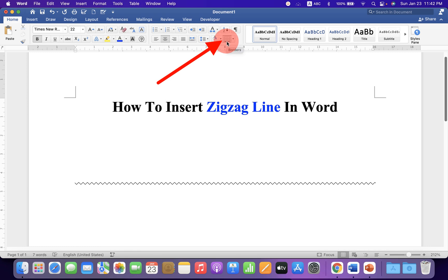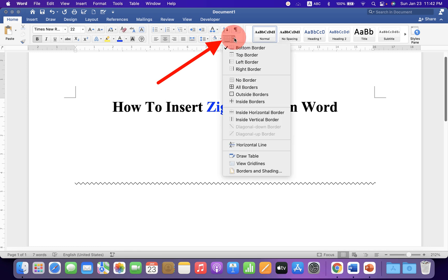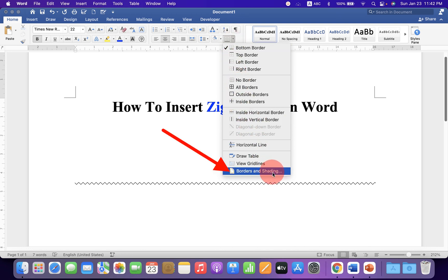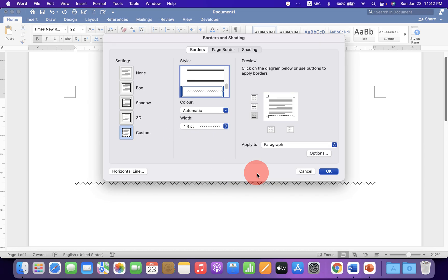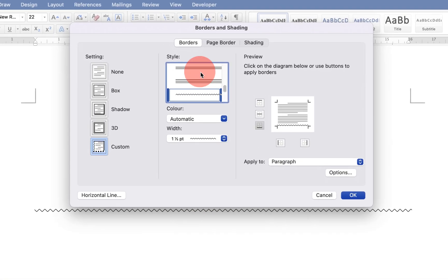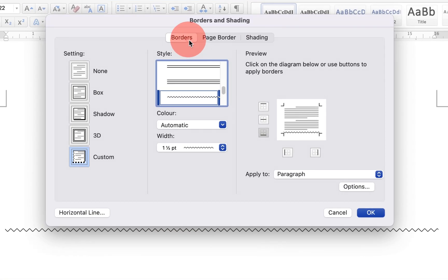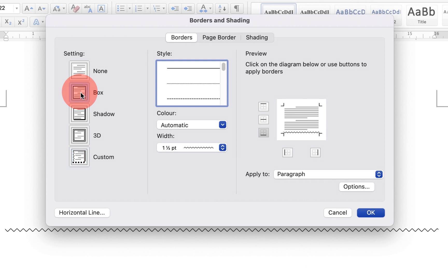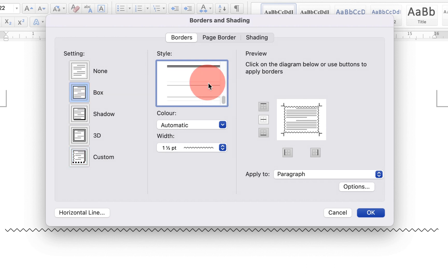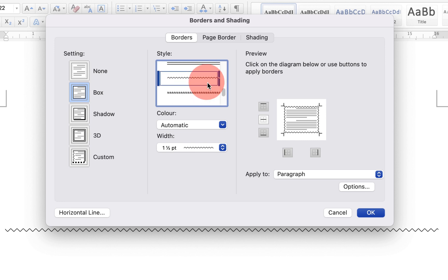Click on the borders dropdown. At the bottom, you will see Borders and Shading. Click on the Borders tab, then click on Box. Now scroll down and you will see the zigzag option. Click on it to select it.